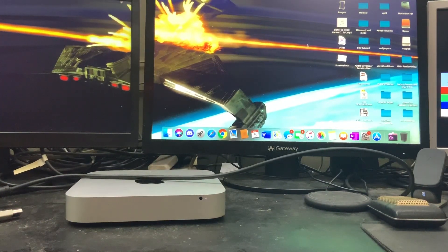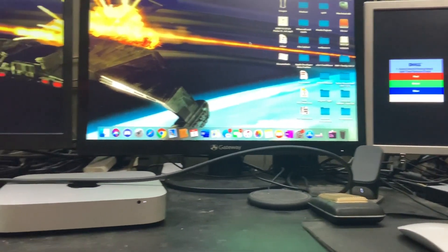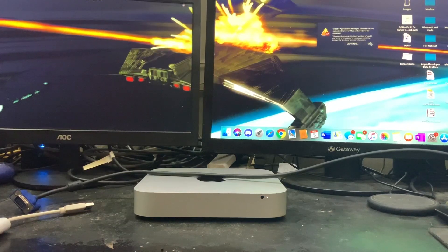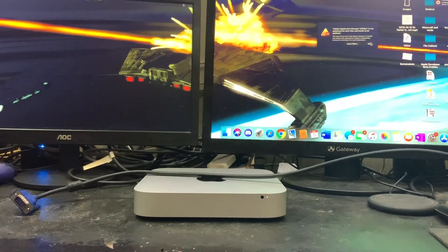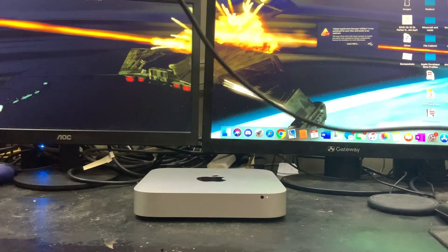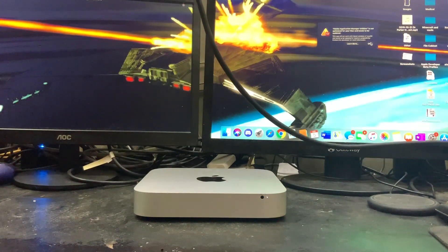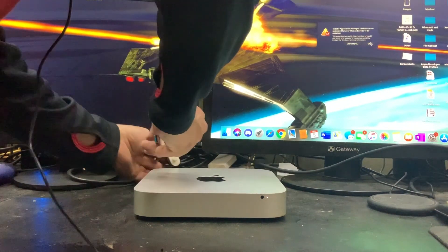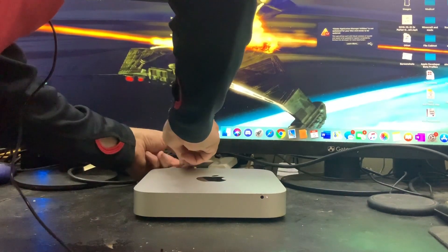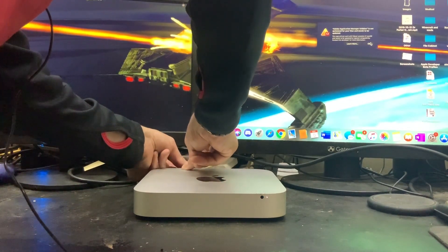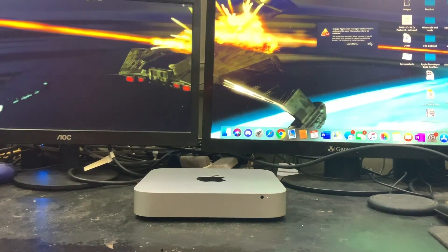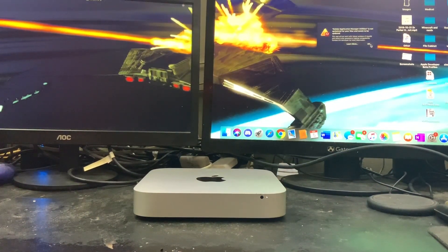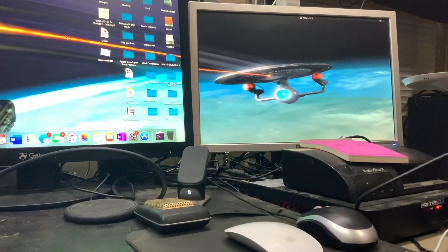So we are going to activate the third monitor now. We are going to take the J5Create VGA to USB adapter, plug that in to the adapter, and then plug the USB port in. You will now see we have three monitors.